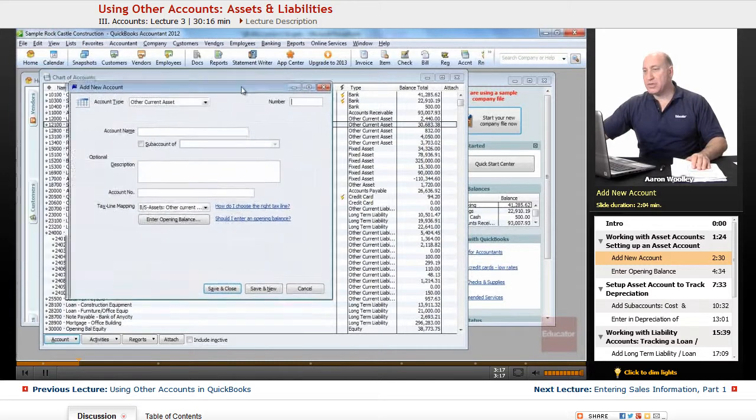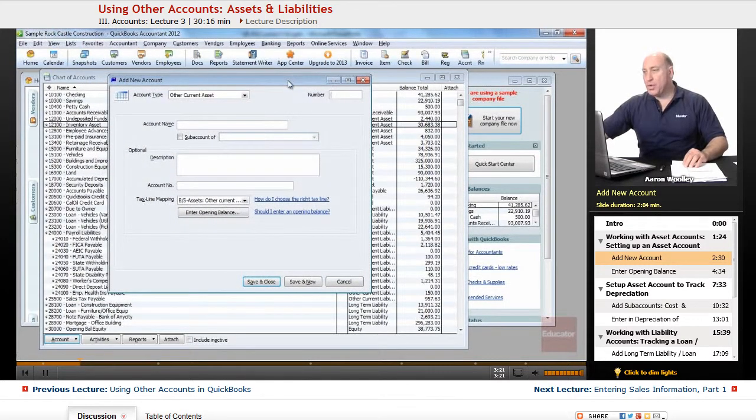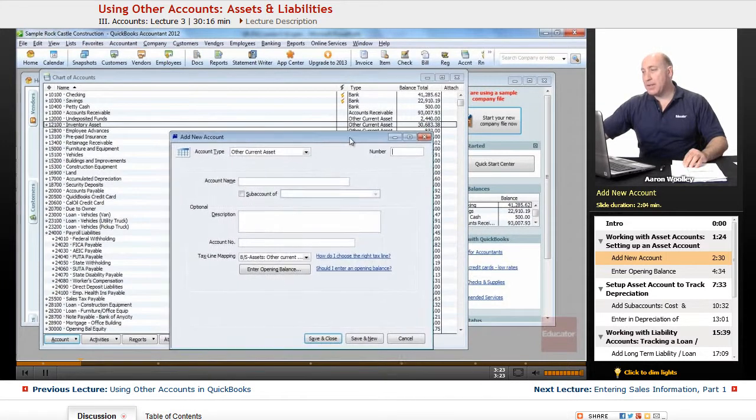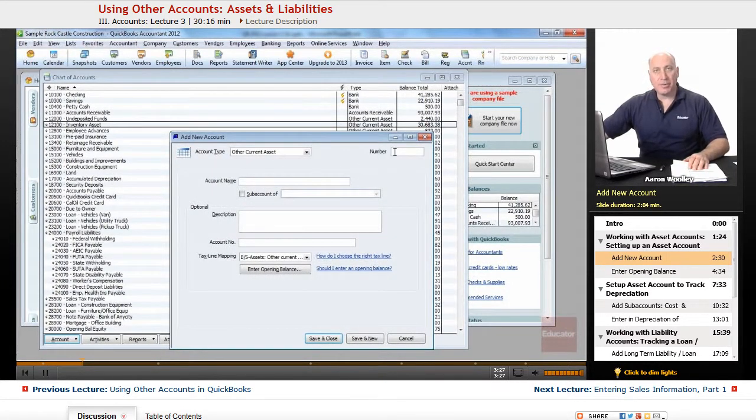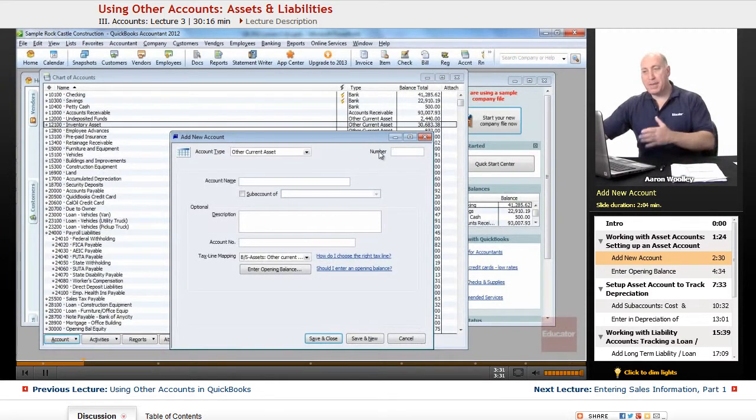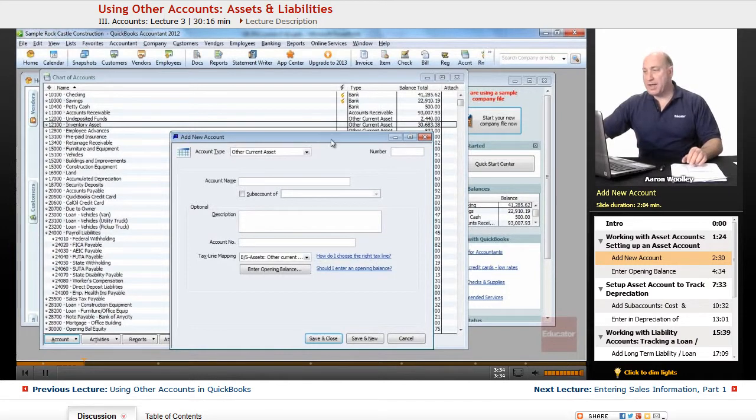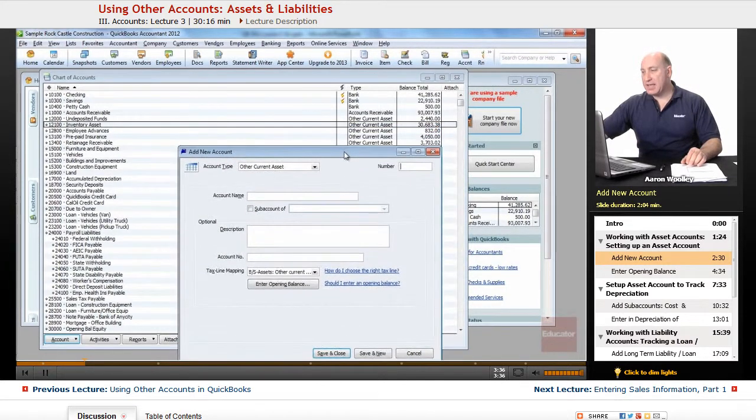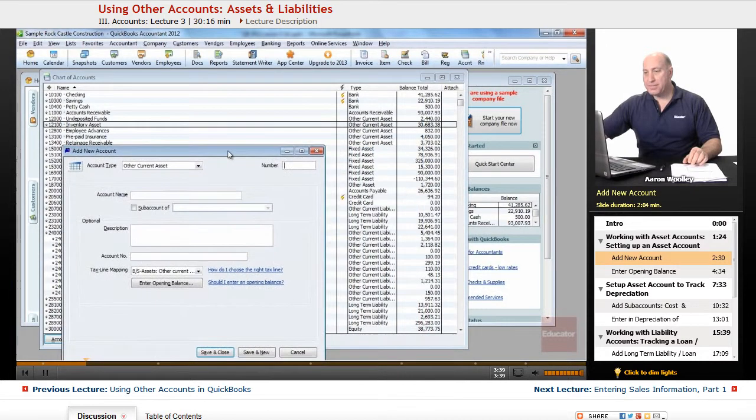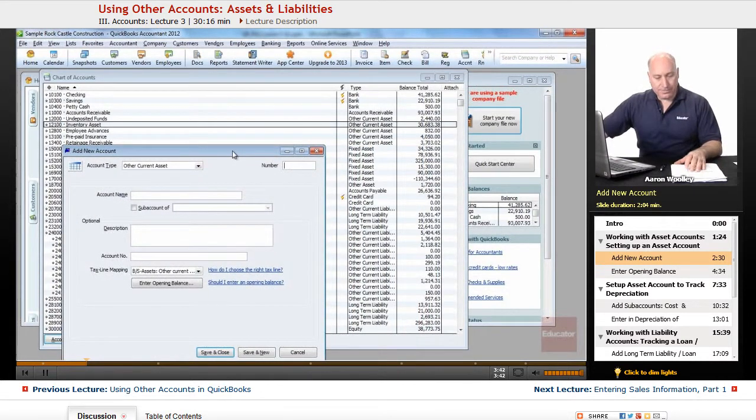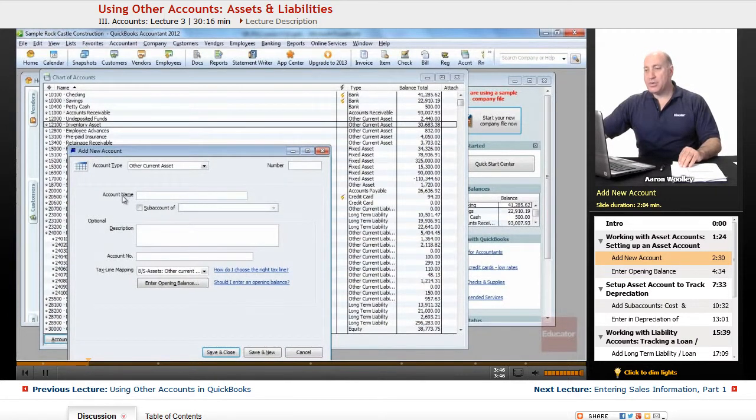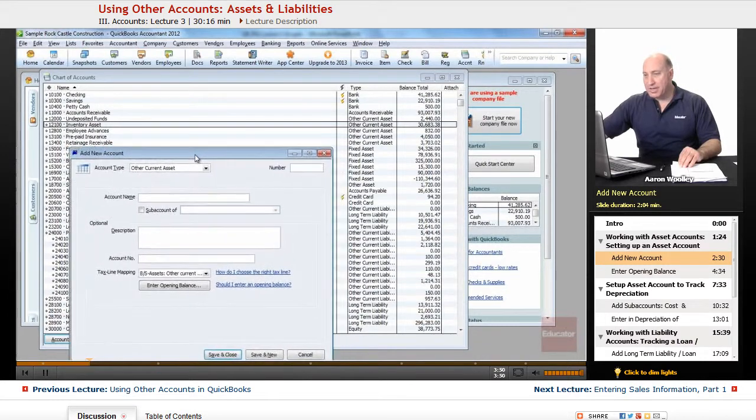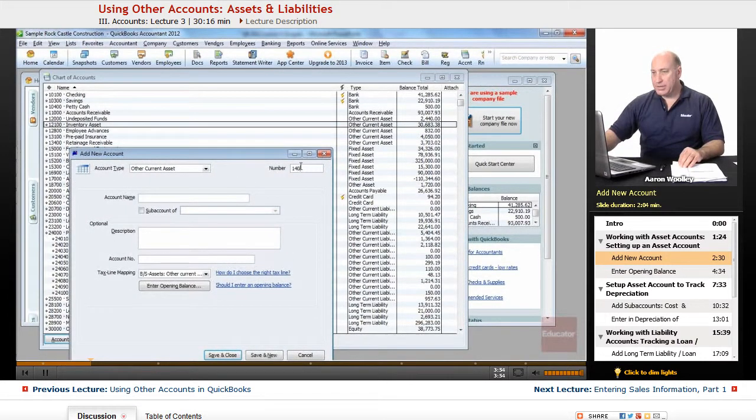It'll bring us into the new account or add a new account window. From here, we have assigned numbers on my particular QuickBooks. I'm using assigned numbers to accounts. I want to make sure that I have a number that's associated in sequence with my other asset accounts. You might not have your account numbers activated, so you could simply just put in the account name.